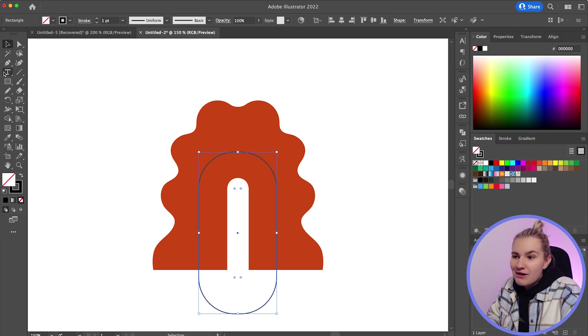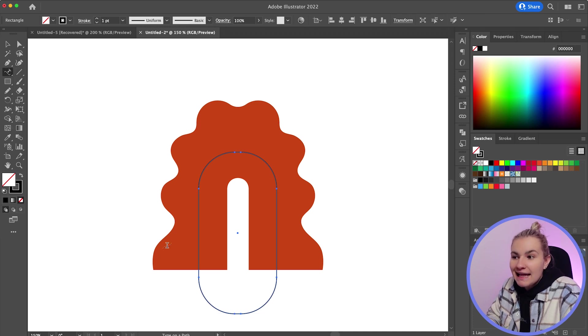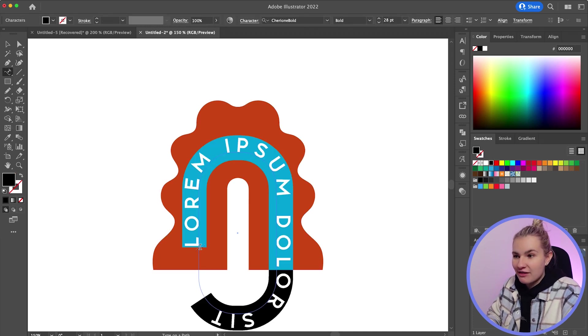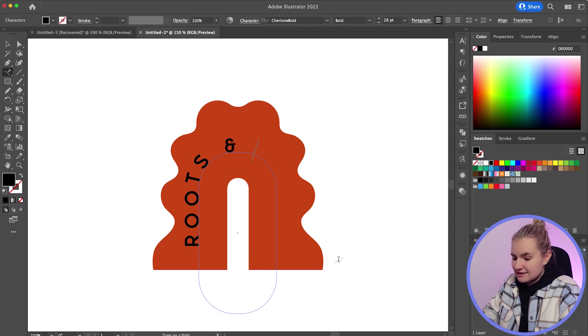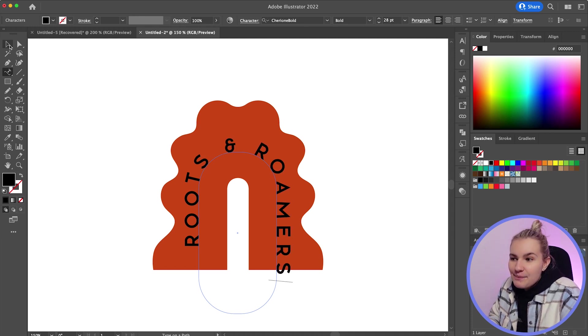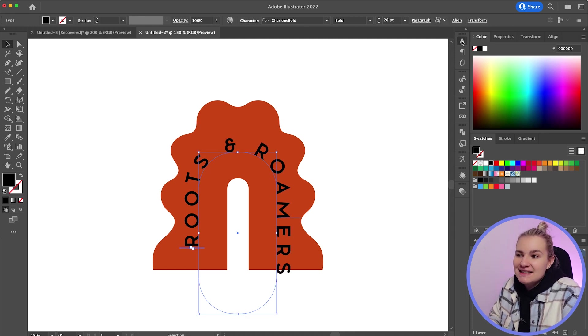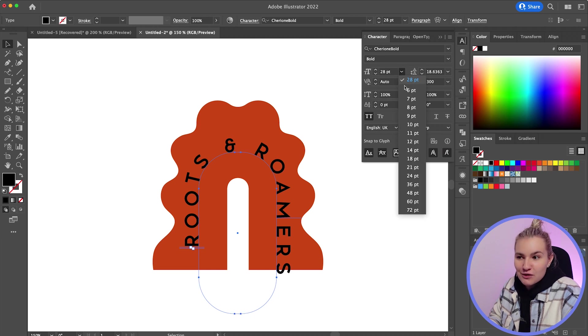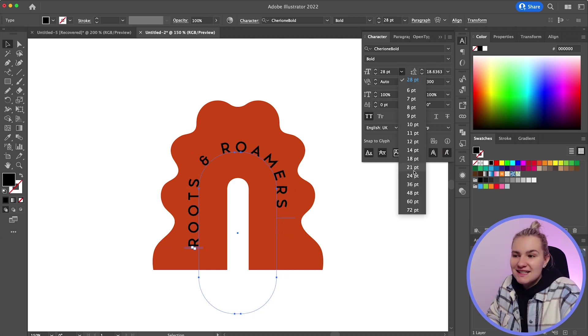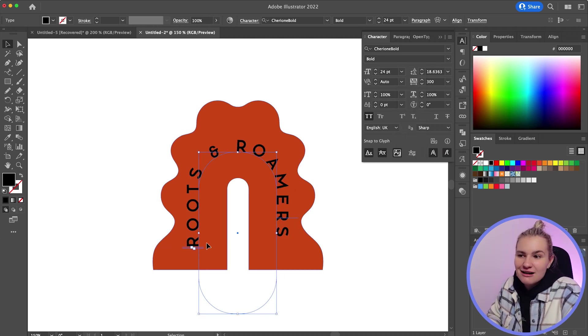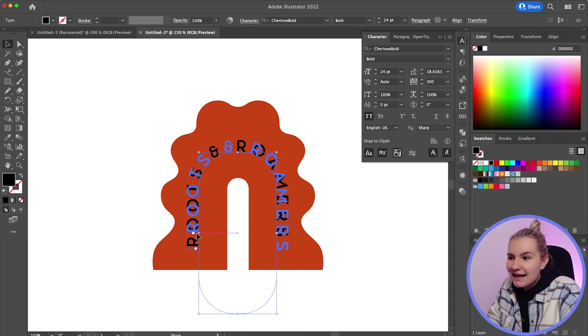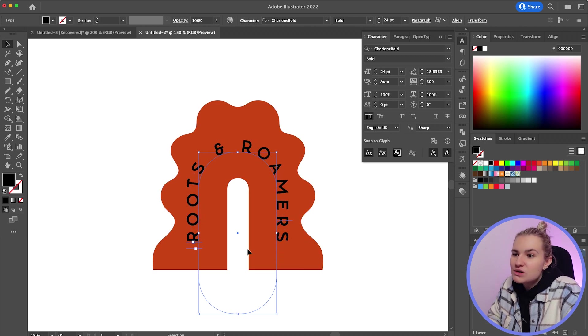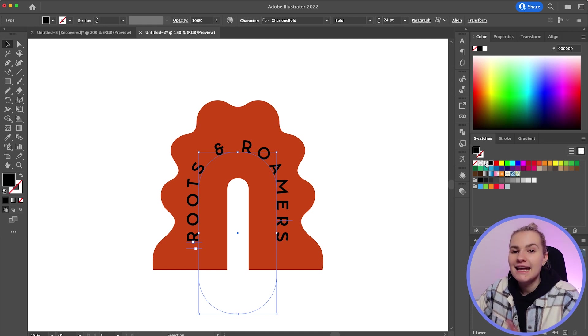Then grab the type on a path tool, click on the path and then type out your desired text. And as I type it out, you'll notice it will follow around the shape of the path. Now to get the text to line up perfectly around this shape, just simply drag the brackets along the path, which will allow you to move your text to your desired position.